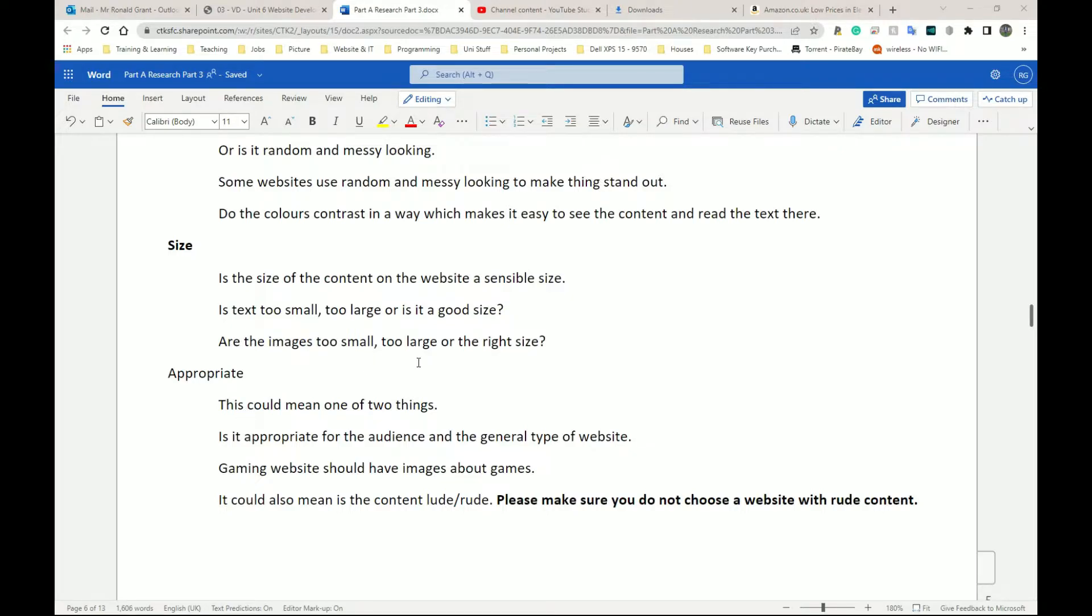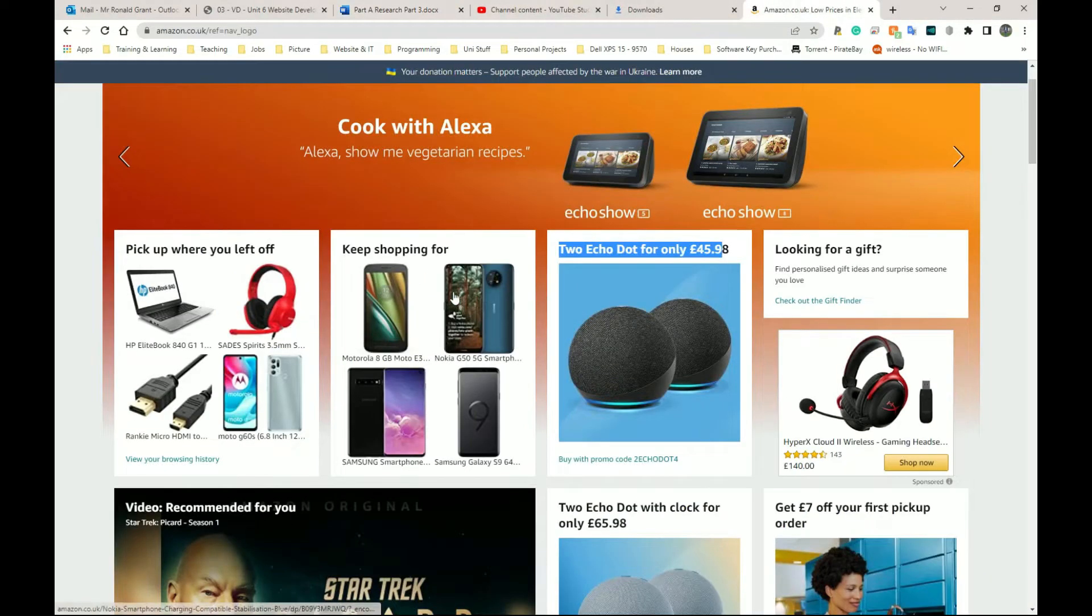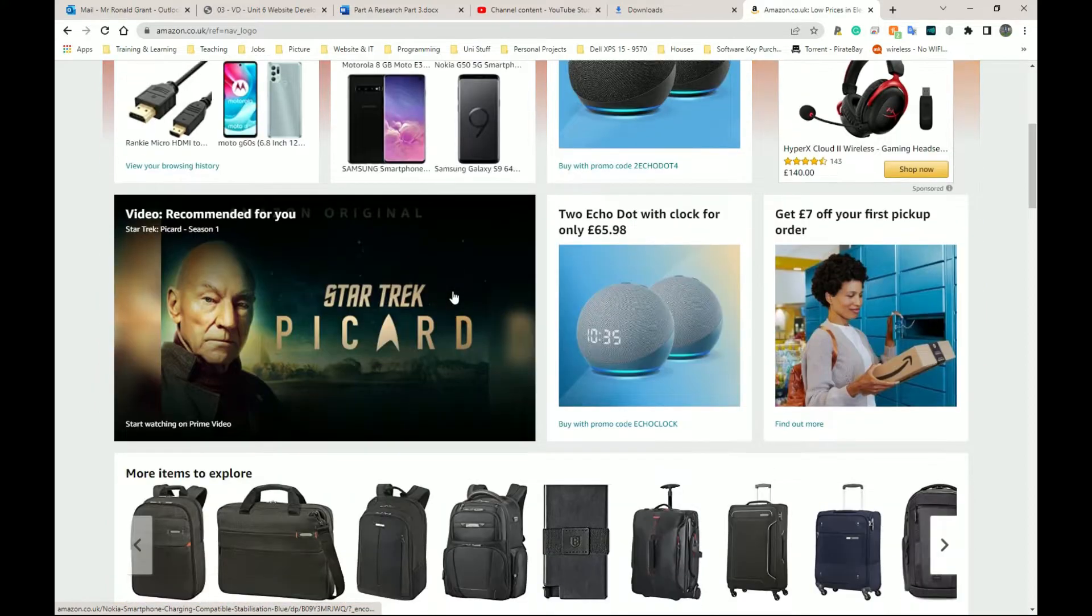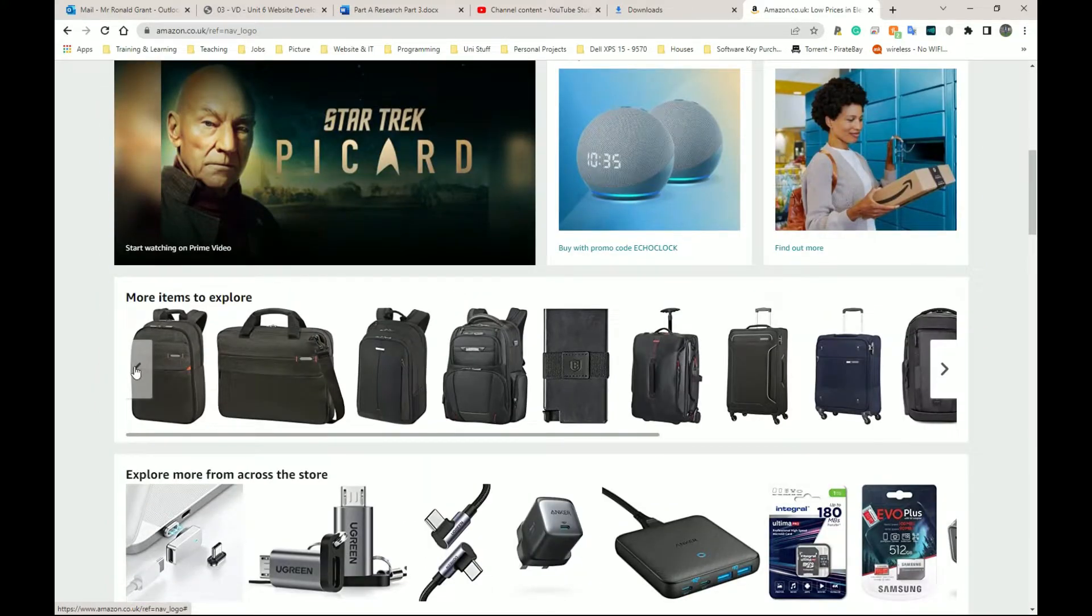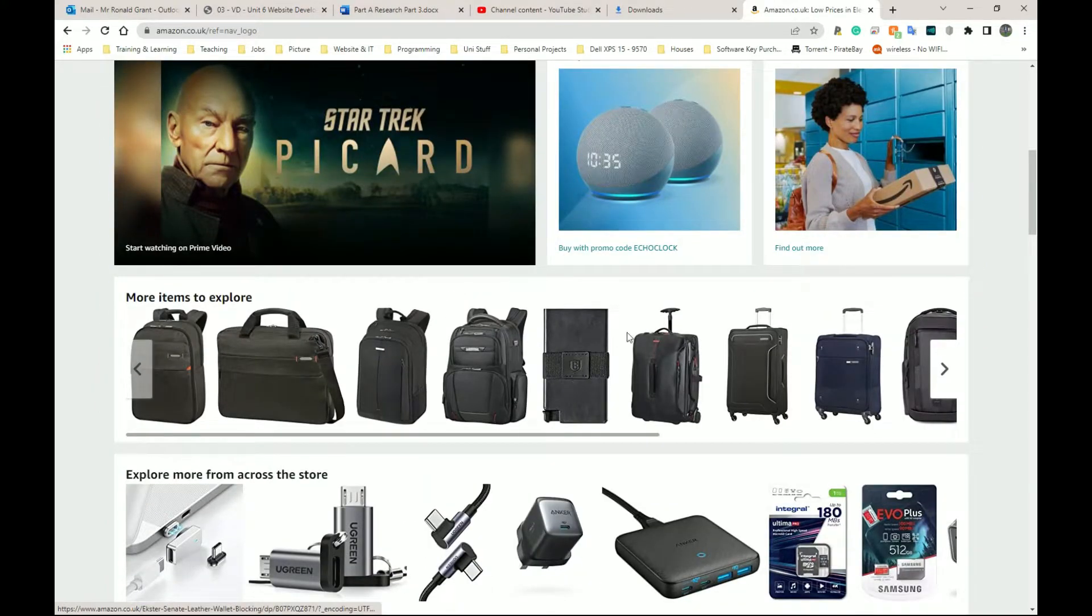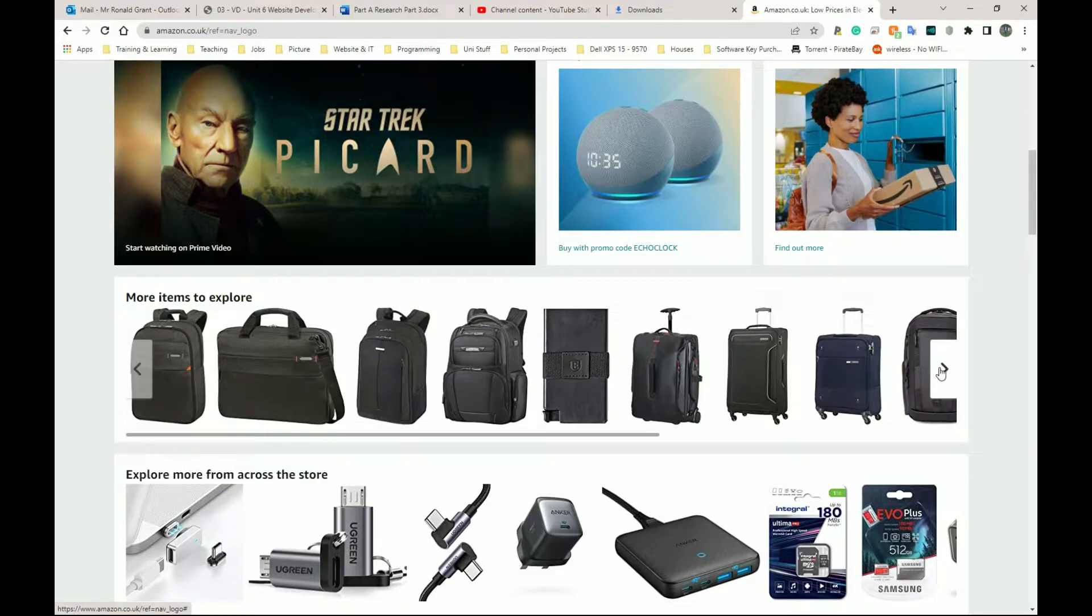So maybe that's how you should describe it. Well, are the images too small, too large, or the right size? Again, more or less the same thing. The images are quite decent because the fact that I can have one, two, three, four, five, six, seven, eight, nine, nine images on one single line is quite good.